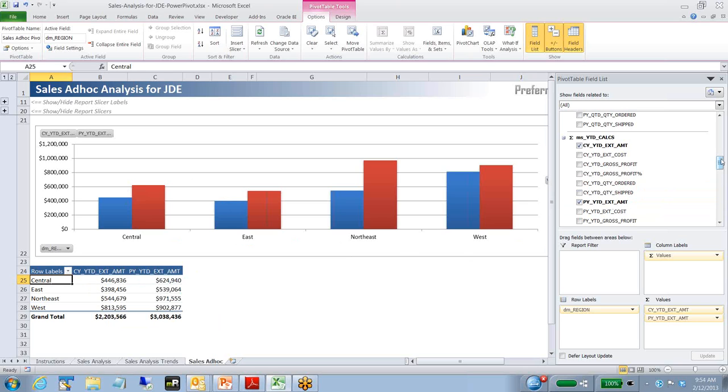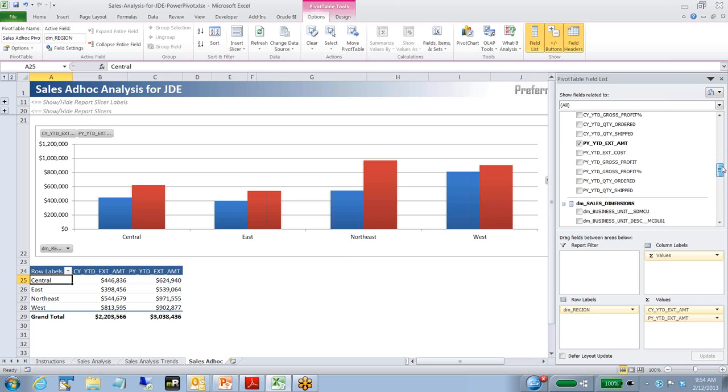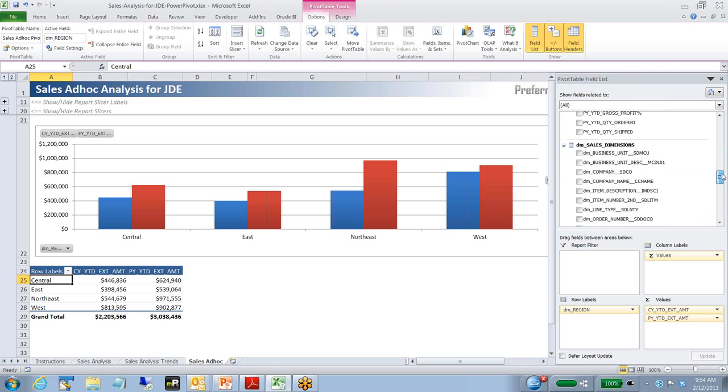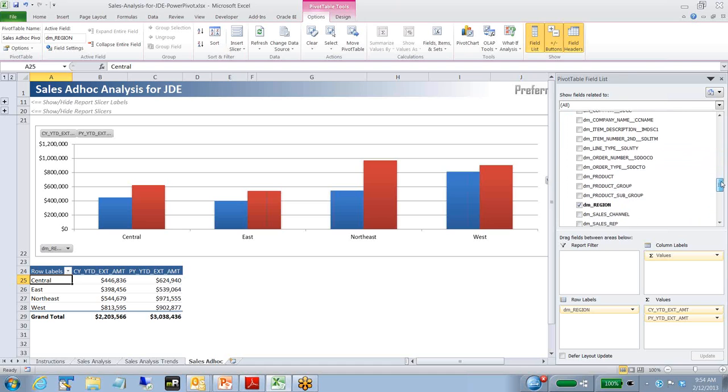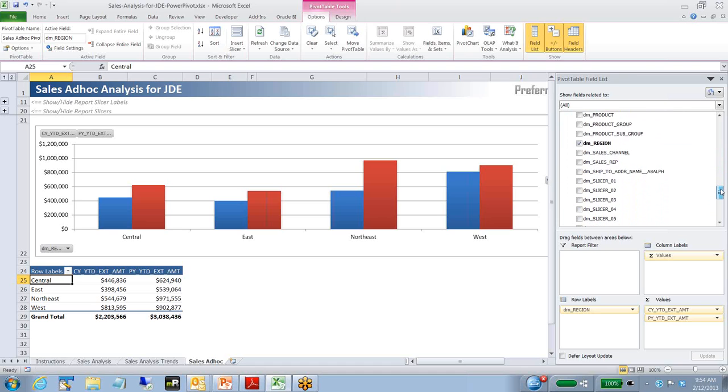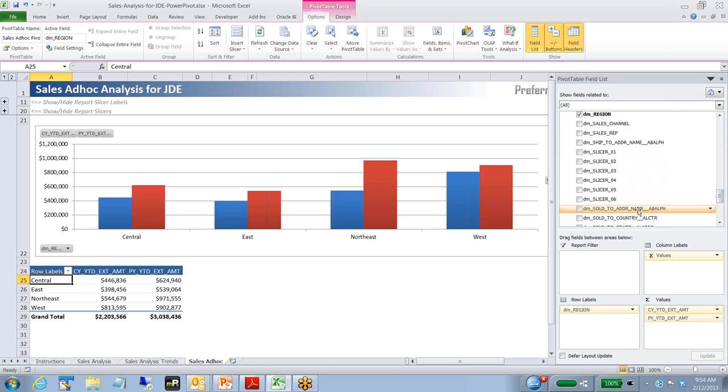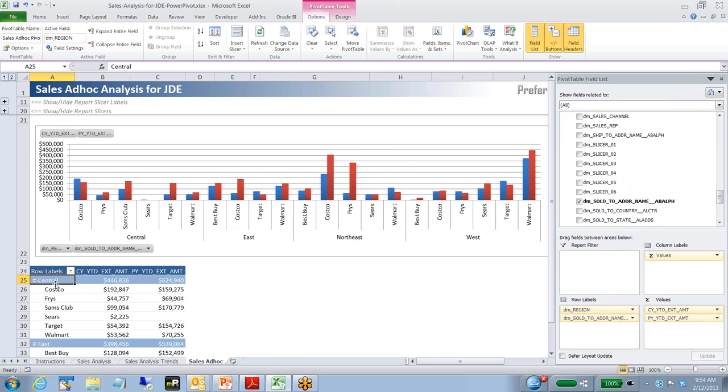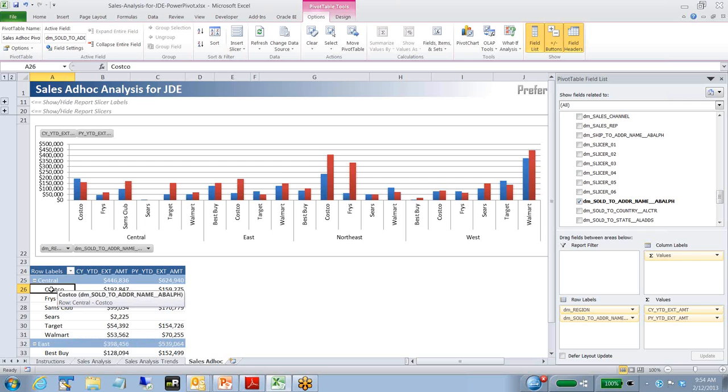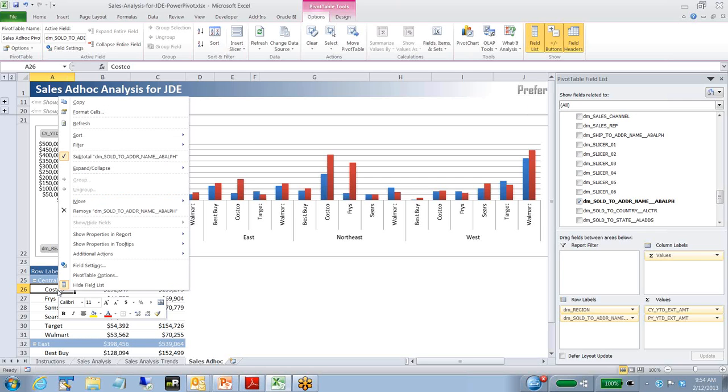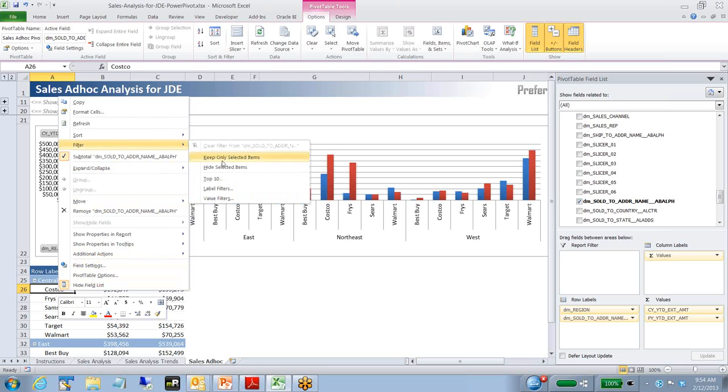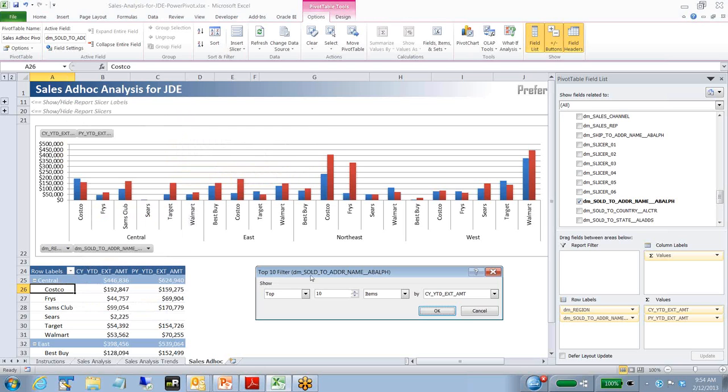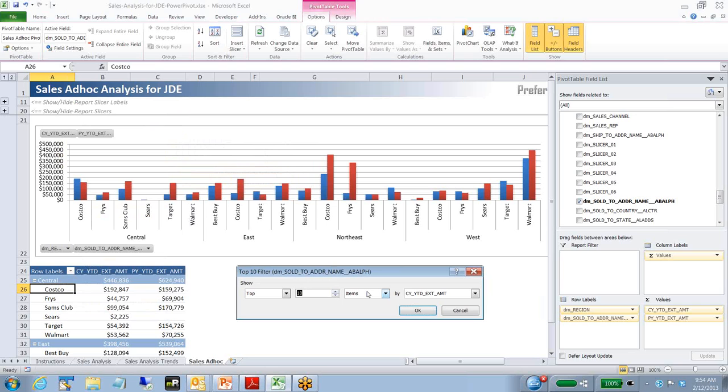Let's say we want within each region to see a breakdown by customer. If I go down here to our sold-to address name, I'll just drop that in below region. Now you can see within each region we've got a list of customers. Let's say we want to look at just the top three customers within each region. We can right-click on any customer here in the group, choose filter, and go to top ten. We'll get prompted for this filter where it says top ten. I'm going to make that ten a three. So now we're looking at really just the top three.